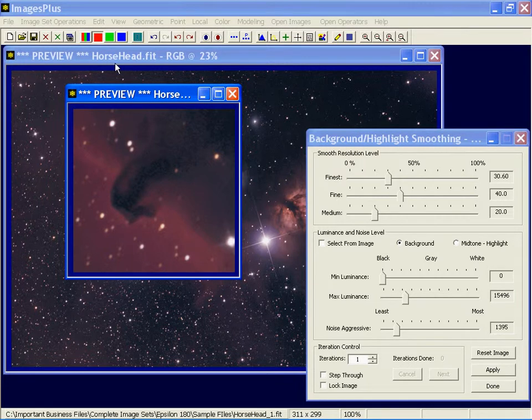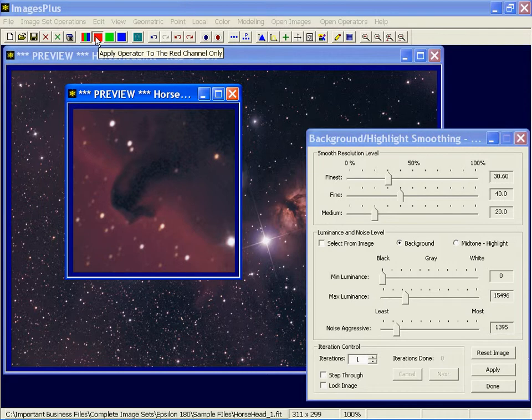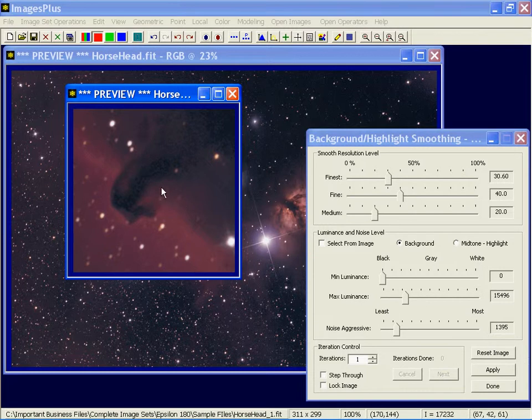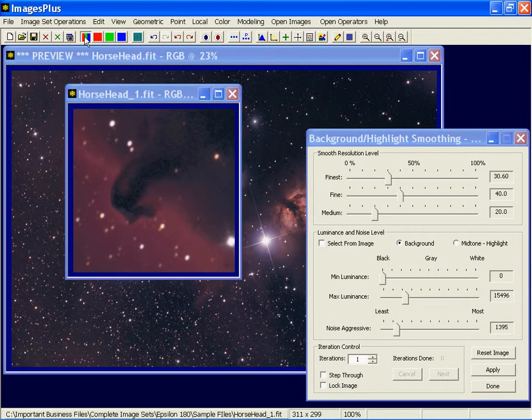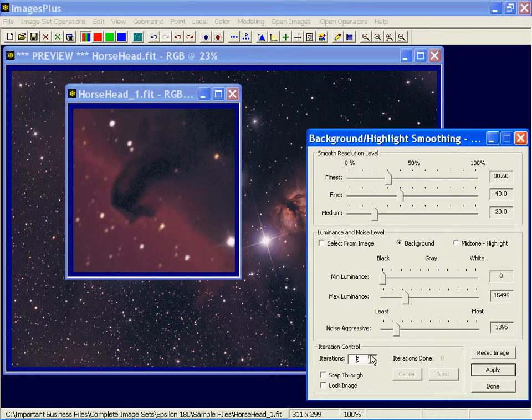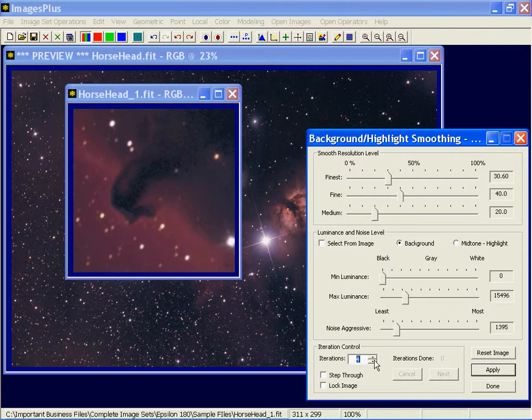Now the previous command, the star size, was applied to just the red. And if I don't change this red toolbar button, I'm going to smooth just the red data and that's not what I really want to do. I want to smooth all the data, red, green, and blue equally. So I'll depress the RGB toolbar button. I've got my parameters set. Let's try three iterations.